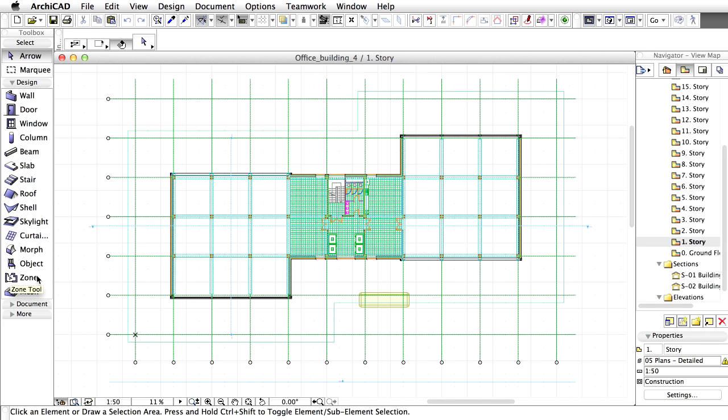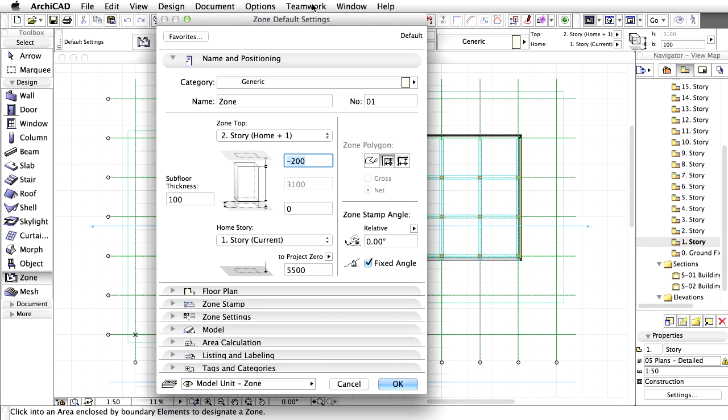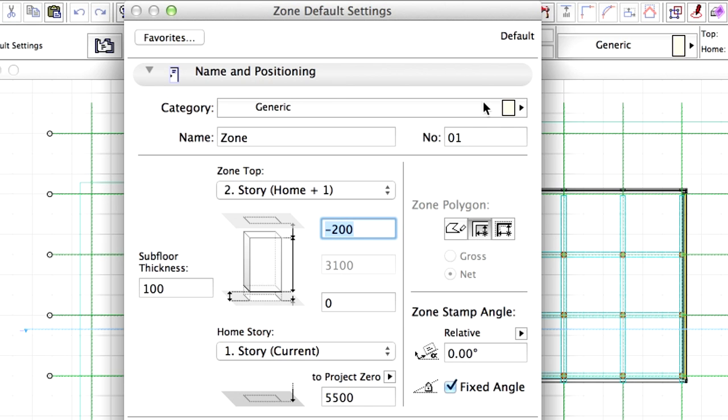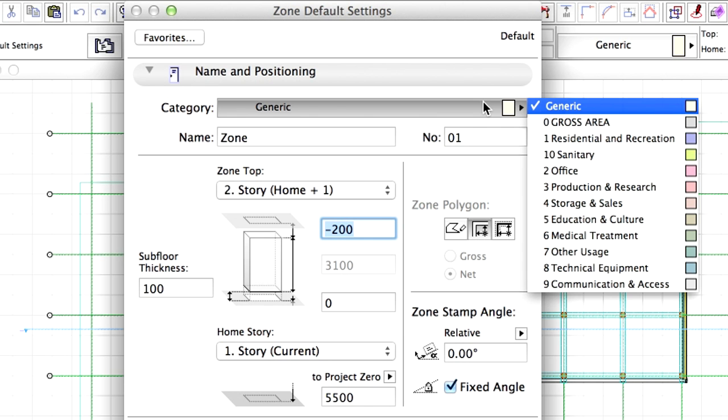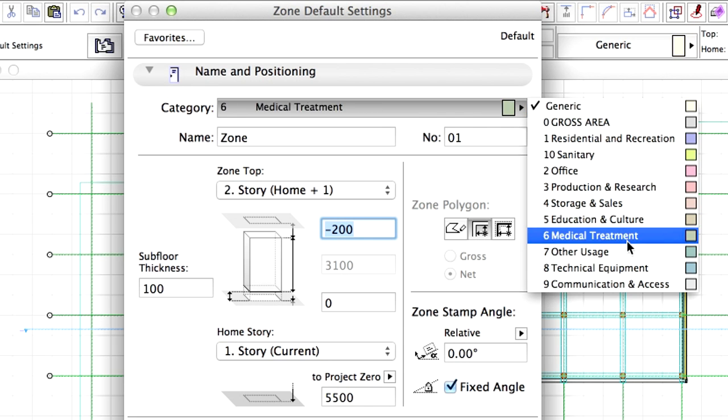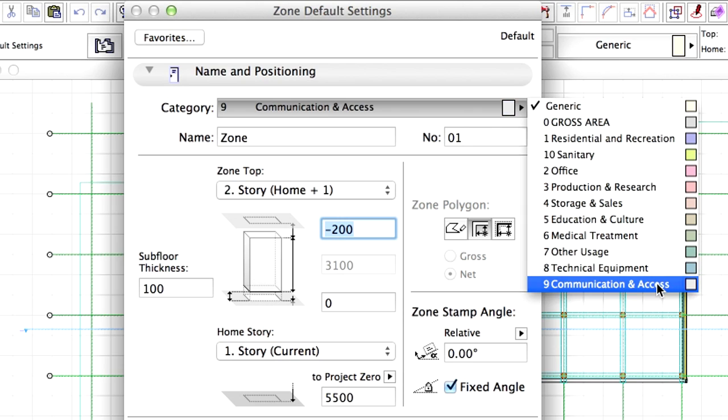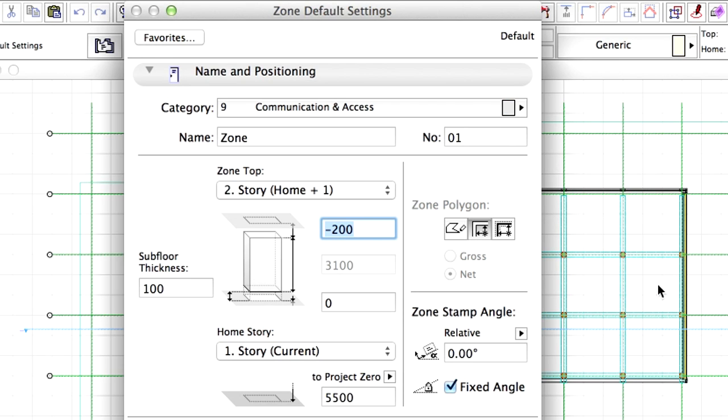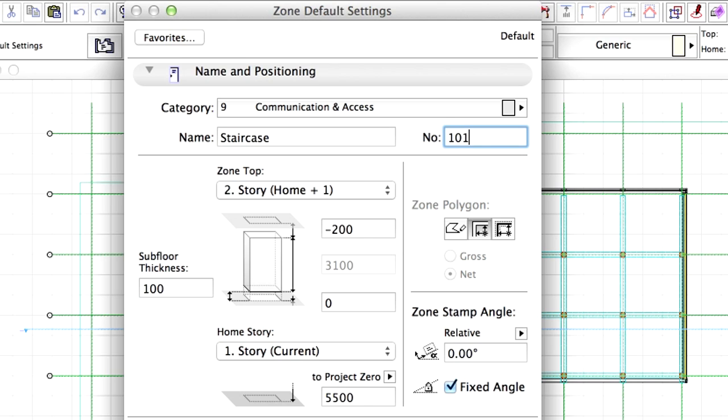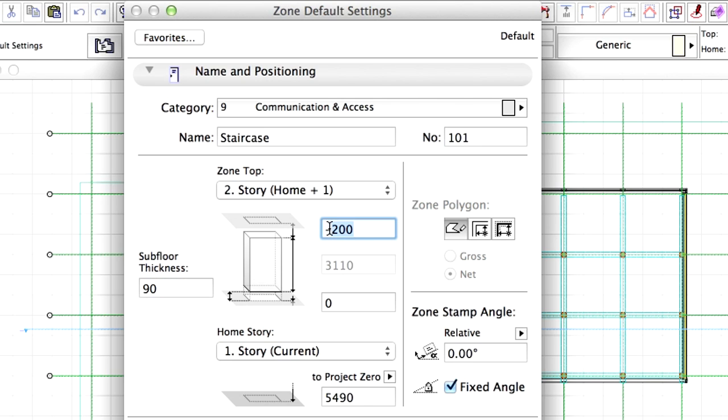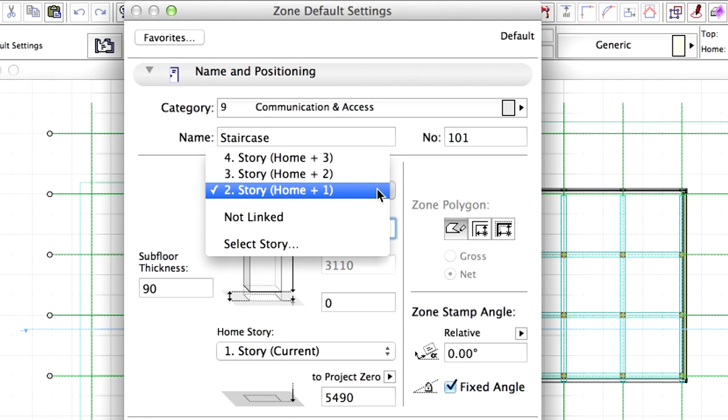Open the Zone Default Settings dialog by double-clicking on the Zone tool in the Toolbox. Display the Name and Positioning panel of the dialog. Select the Communication and Access Zone category. Enter Staircase for the Zone Name. Type 101 for the number. Choose Manual Geometry Method. Set 90 mm for Subfloor Thickness. Enter minus 200 mm for Top Offset. Link Zone Top to the Story above. In this case this is the second Story because the first Story is currently the active view.